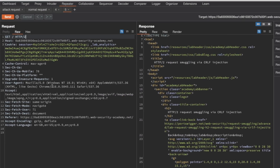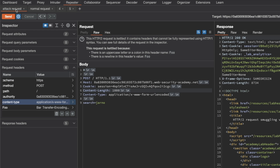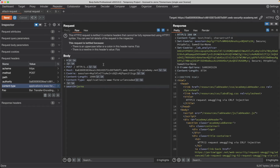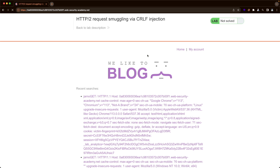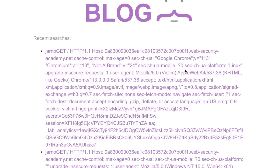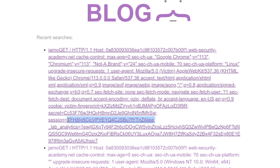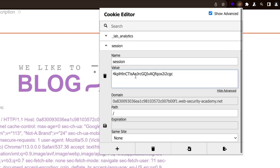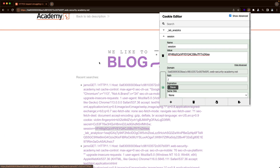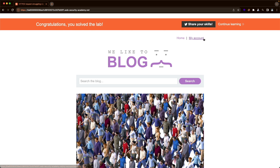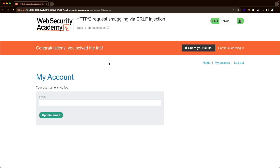We know from the lab description that the lab user is browsing the site every 15 seconds, so I'm going to send the attack request and then wait about 15 seconds. Switching back to the lab and refreshing the home page, we can see a request coming from our victim — you can see that in the user agent — and we have a session cookie set here. I'll copy that session cookie, go to the cookie editor extension, paste it in, remove the semicolon, save it, and refresh the page. We're now logged in as Carlos and we've solved the lab. I hope this was helpful — thank you for watching.